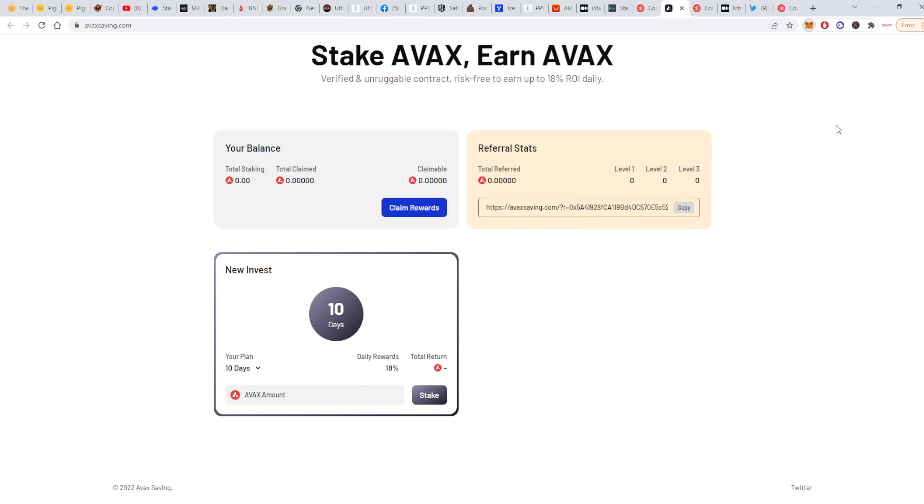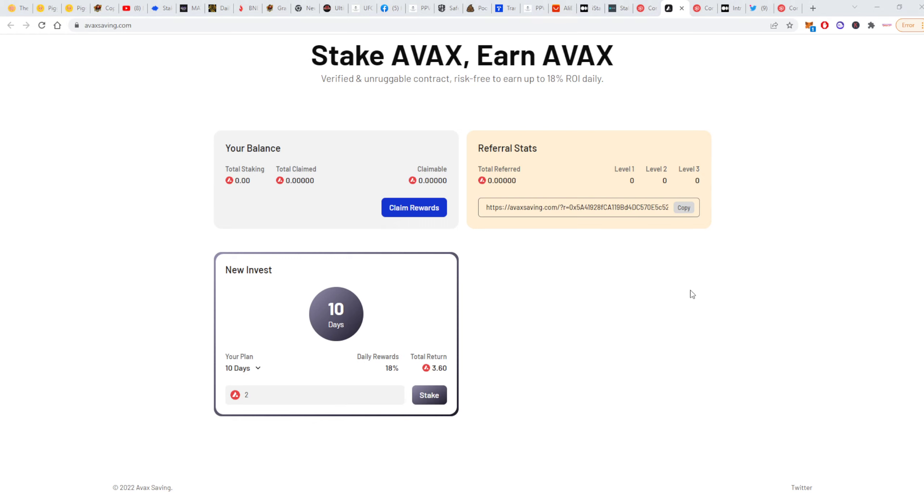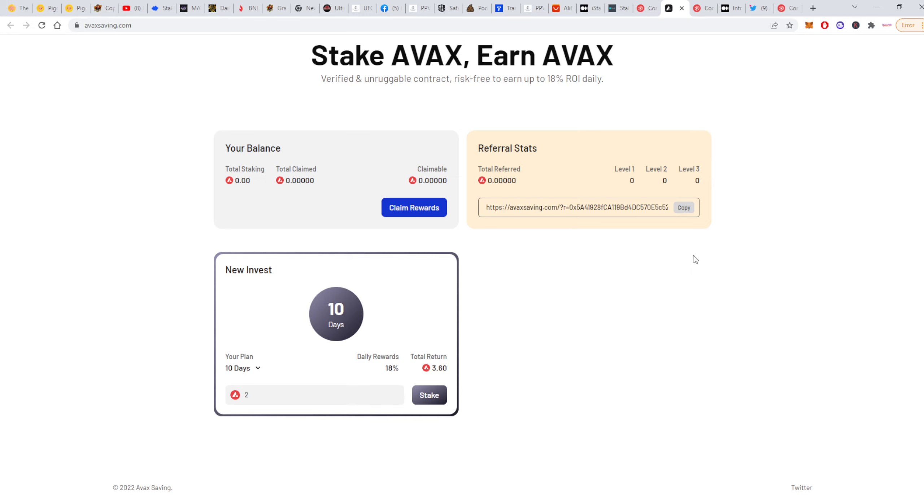Alright guys, so let's do it now. I have some AVAX here, like 3.5 AVAX. I will go with two and one, I guess. Let's put 2 AVAX here in the first plan. It will give me a total return of 3.6, so 1.6 will be my profit, which is actually pretty good. After you click stake here, it will connect to your MetaMask wallet. You'll see a transaction that you need to confirm. The fee I will pay for this transaction is 0.01 AVAX, so not too much. It should confirm in a couple of seconds.